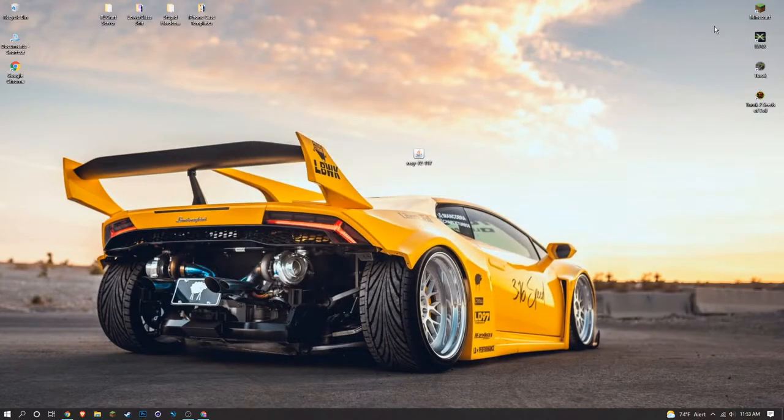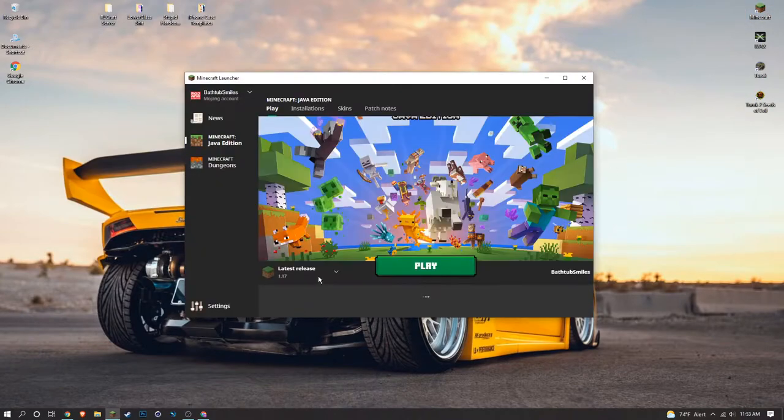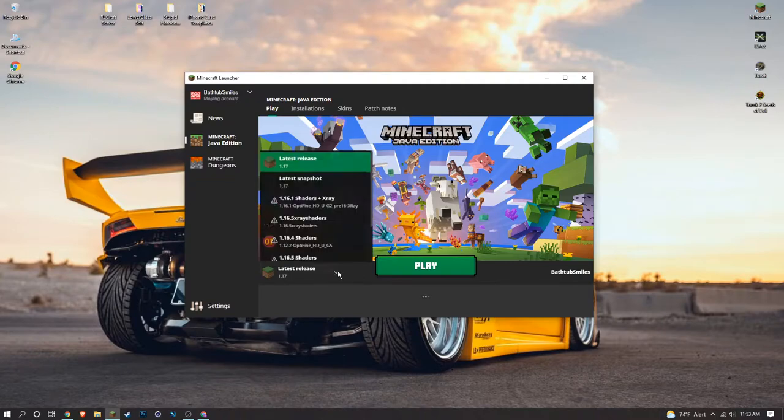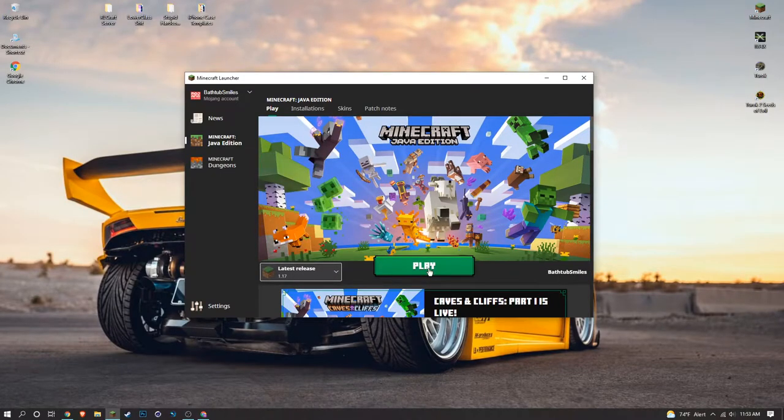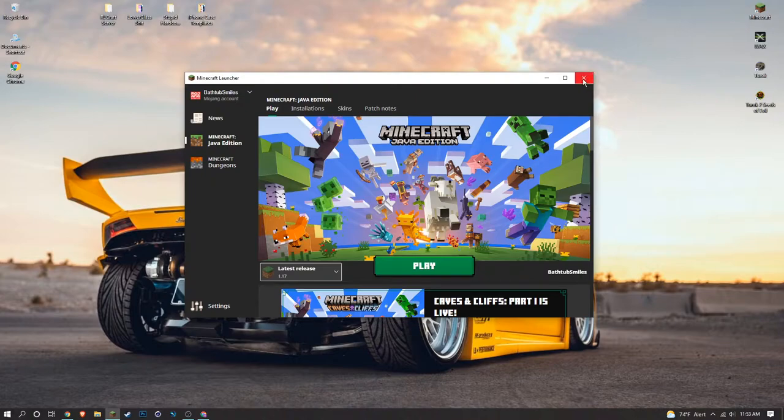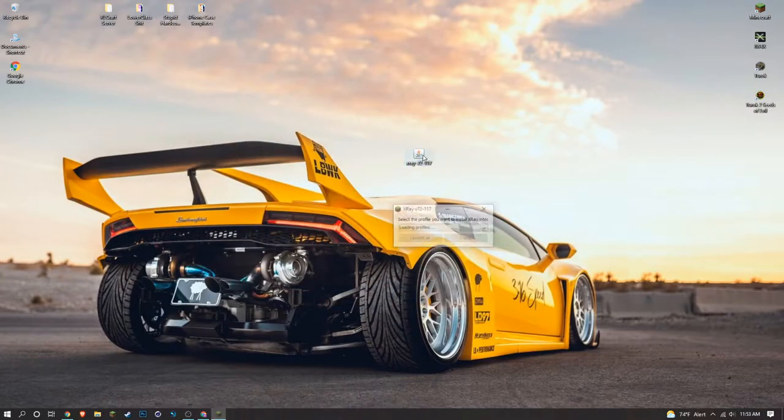Before anything, you just want to go into your Minecraft and if you haven't already, just click latest release and play. You just need to initiate that first process and actually download the latest release before you can install this mod.